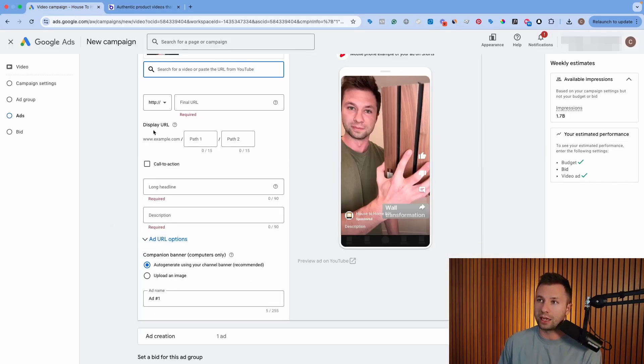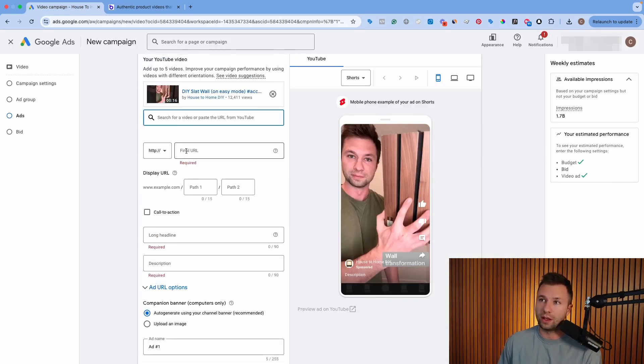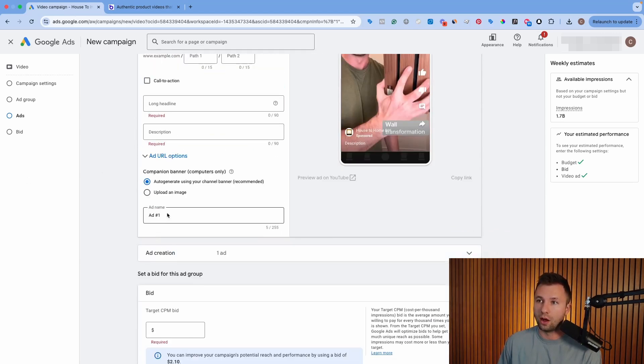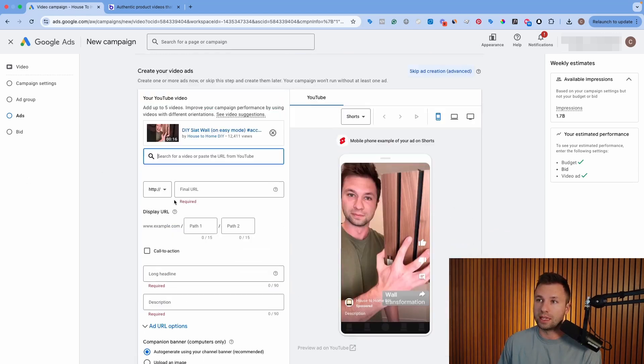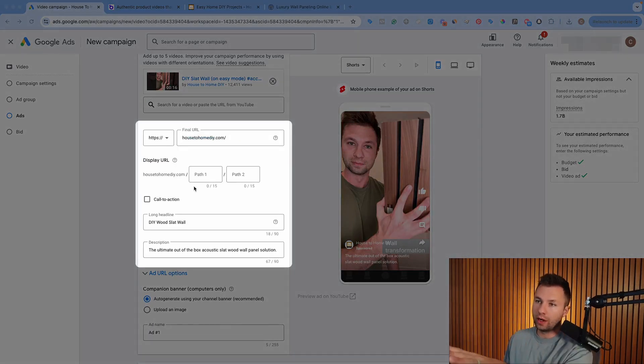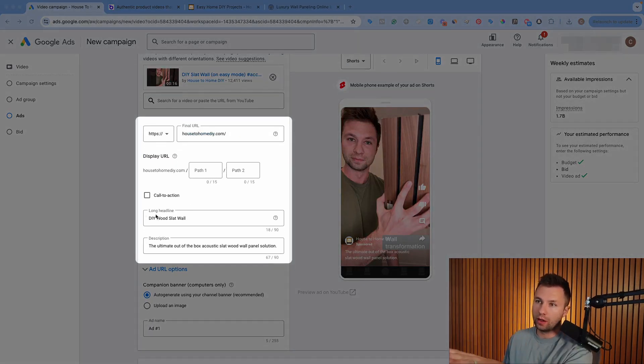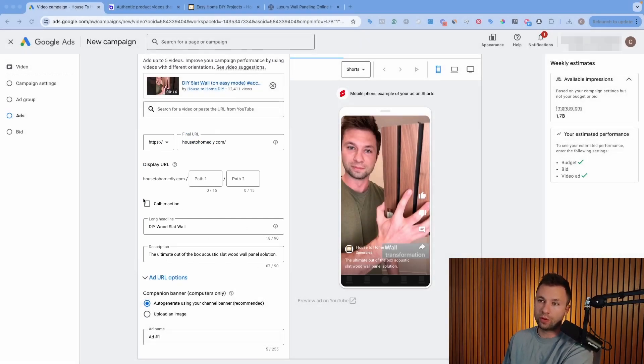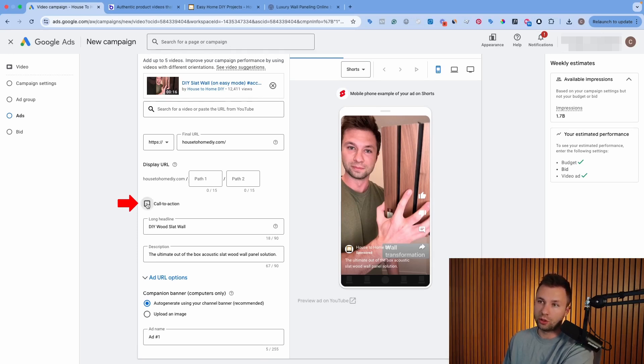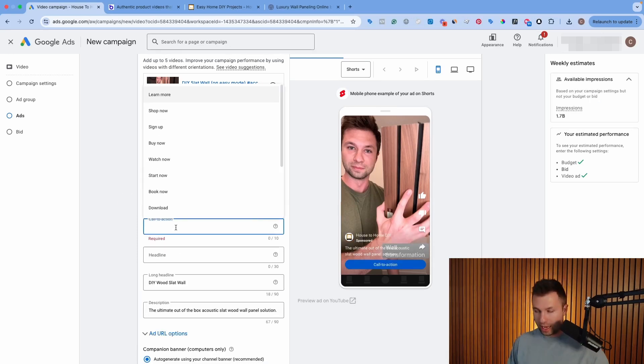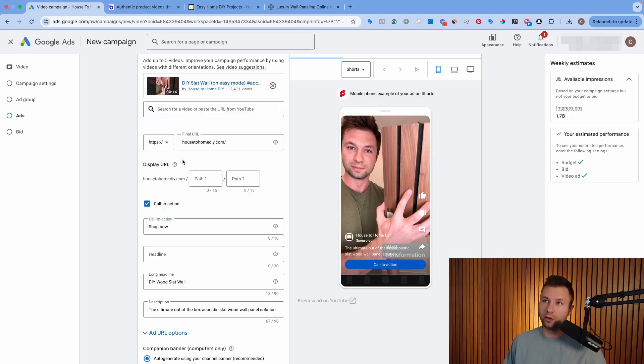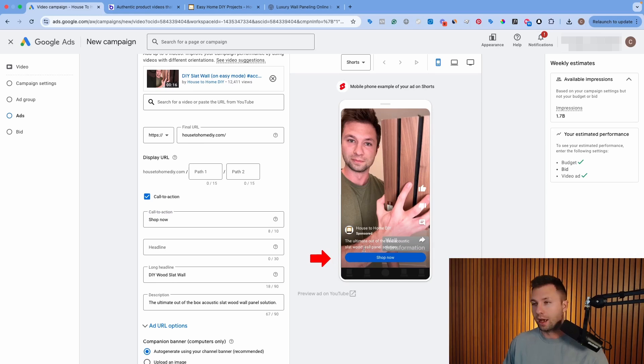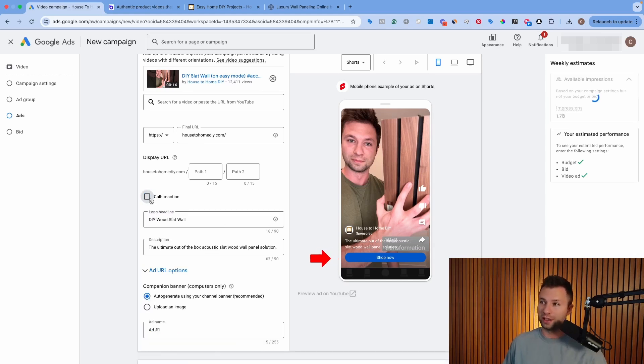Next, once we have the actual ad inside of here, then we can actually define the URL, the long headline, the description, and then also just name this ad. So I'm going to quickly go through and fill out this information here. Okay, so now we have our final URL here. We added a long headline in the description. You can do up to 90 characters on both these, which is nice. I just did really short ones. This is really important for the YouTube Shorts is they kind of, this is not default checked, but you do want to make sure you click on this call to action and add a call to action here, whether it's shop now, learn, watch, whatever it may be. You can also add a headline.